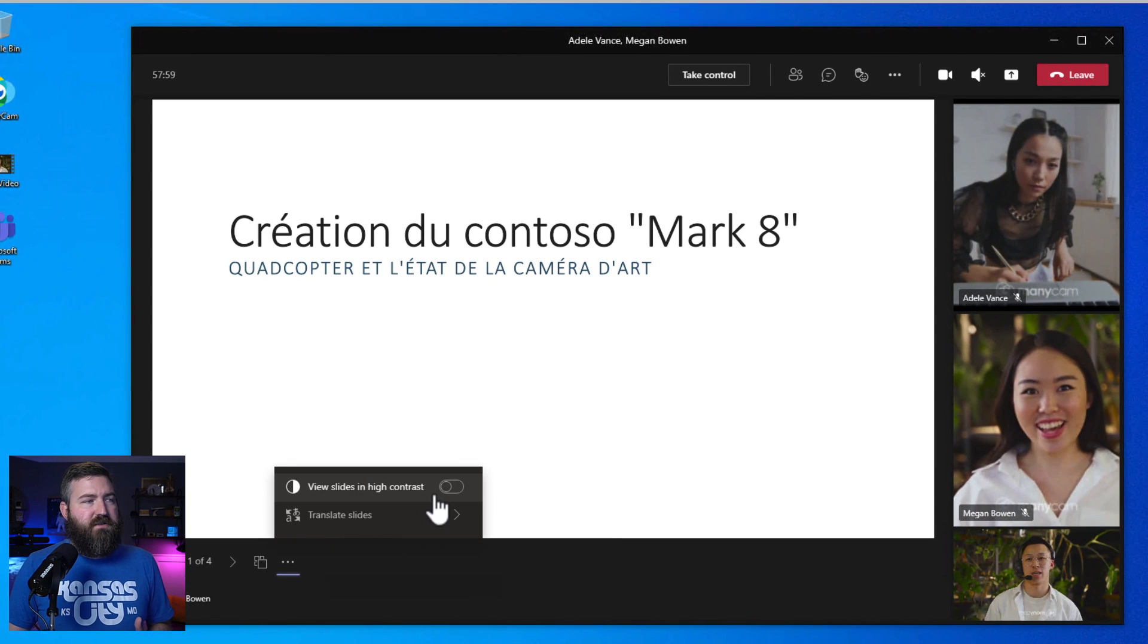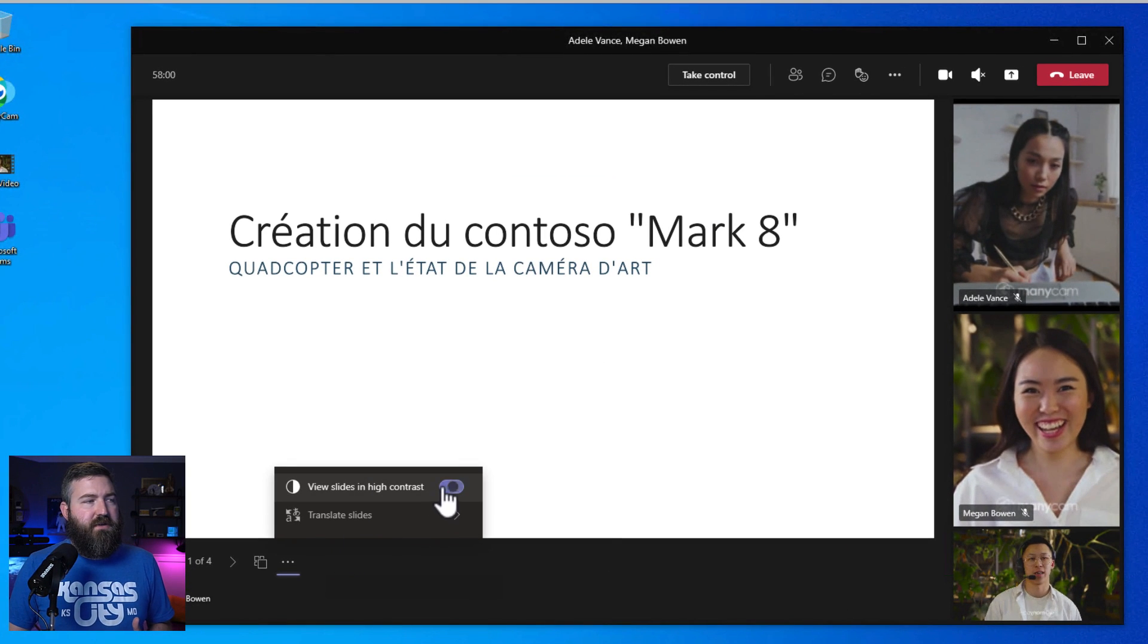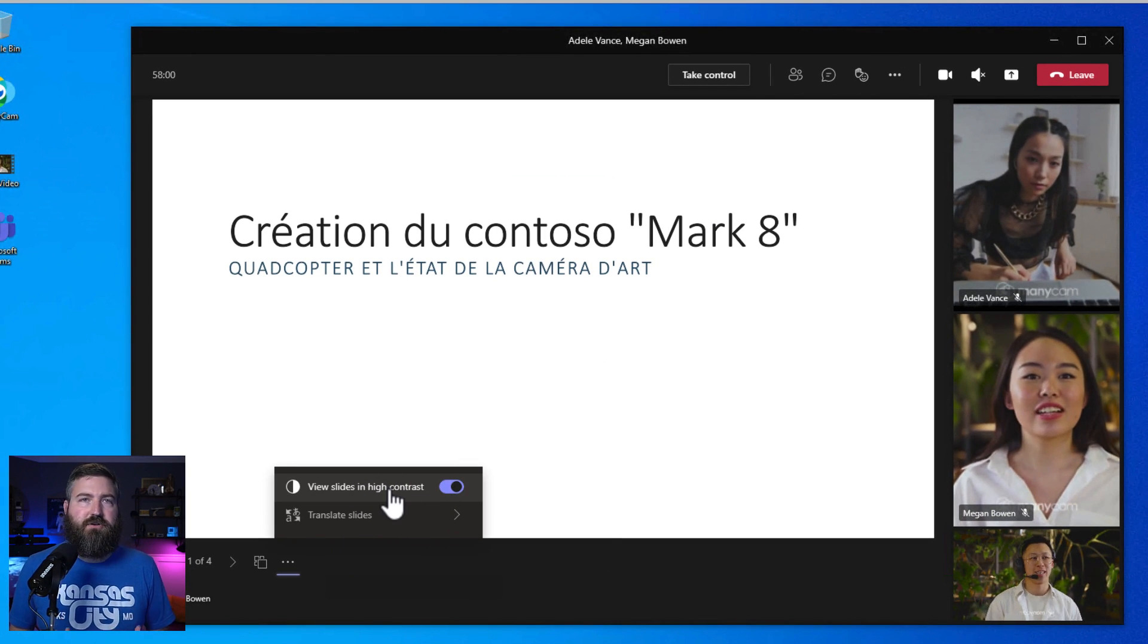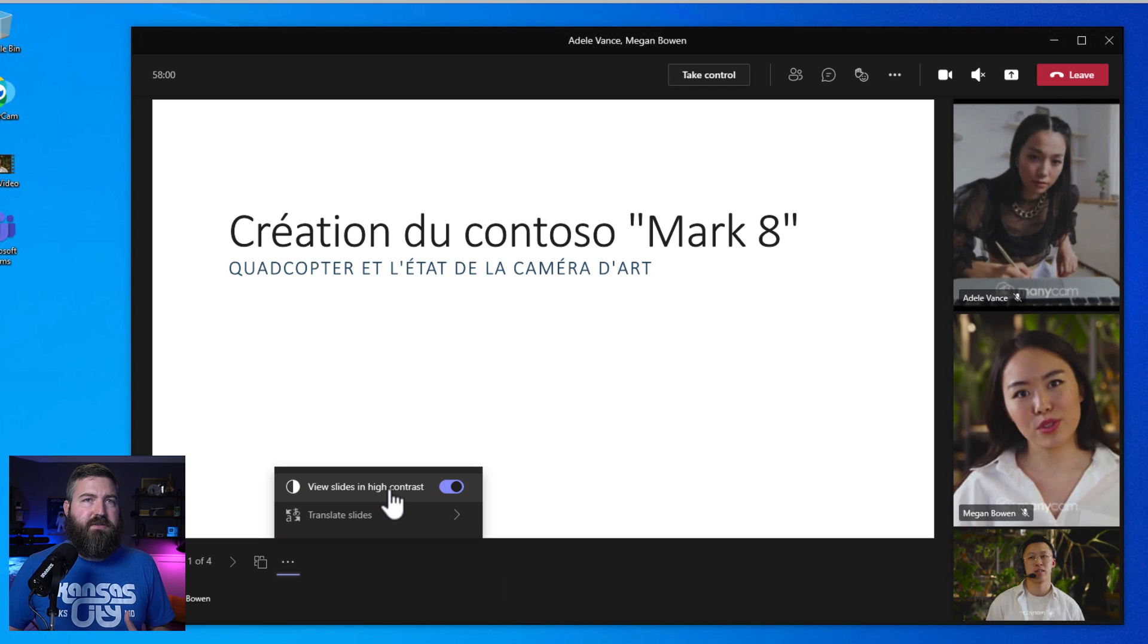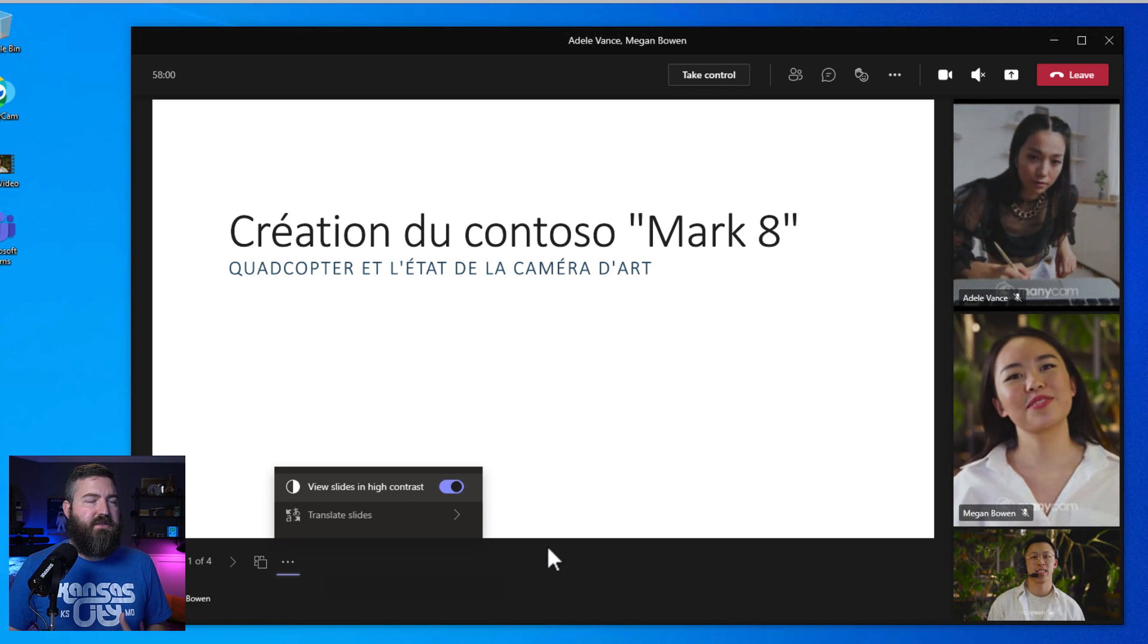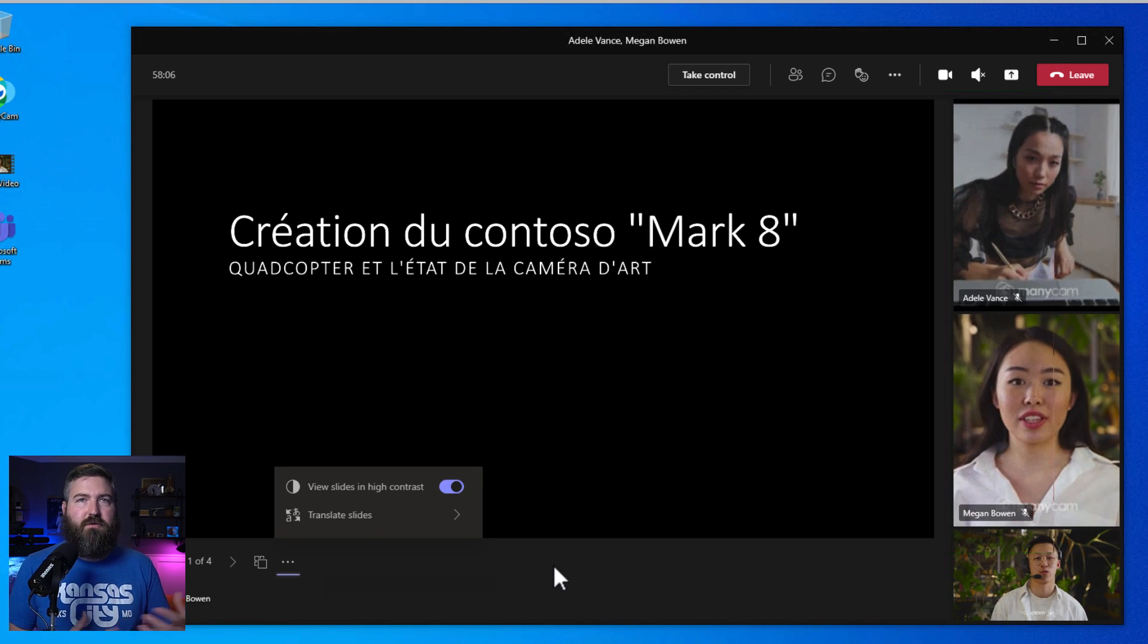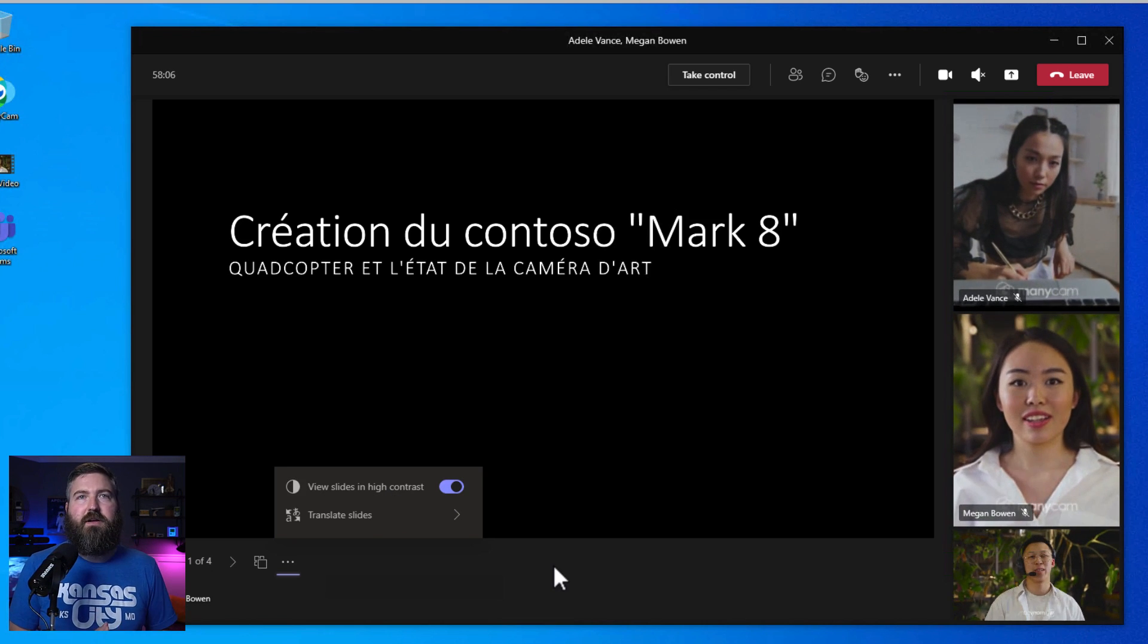The first of these features is the ability to see slides in high contrast mode. This makes it easier to see if you need that personally and you want to switch out the colors.